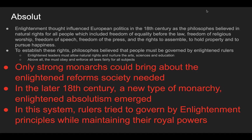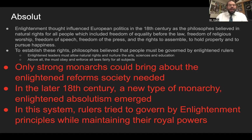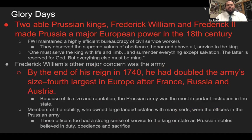Only strong monarchs could bring about the enlightened reforms society needed. In the late 18th century, a new type of monarchy — enlightened absolutism — emerged. In this system, rulers tried to govern by Enlightenment principles while maintaining their royal powers. It's kind of a catch-22 — we'll try this and see if it works.